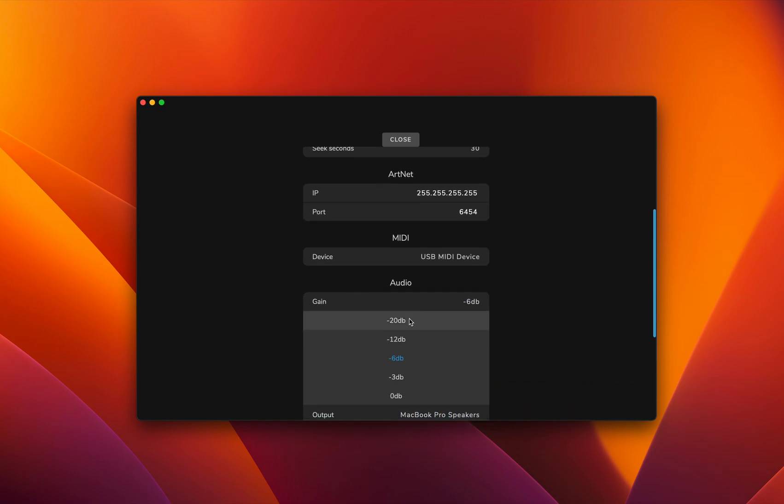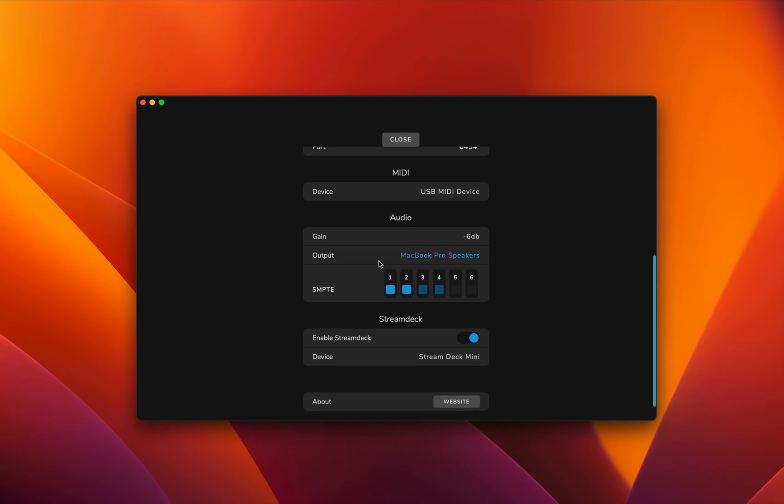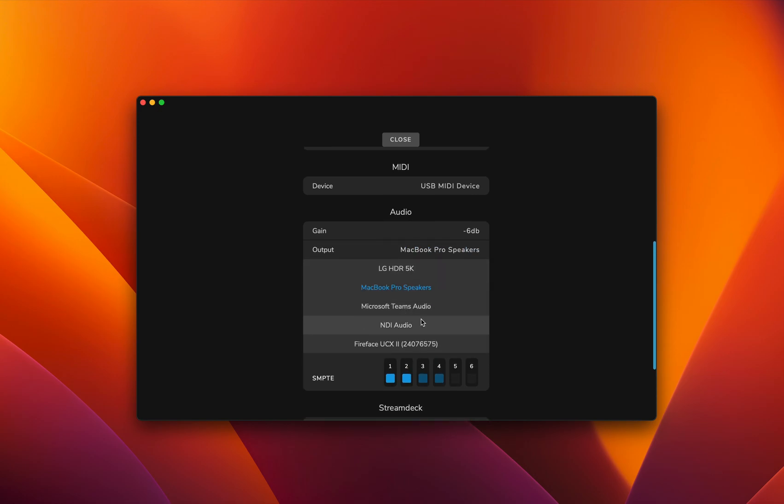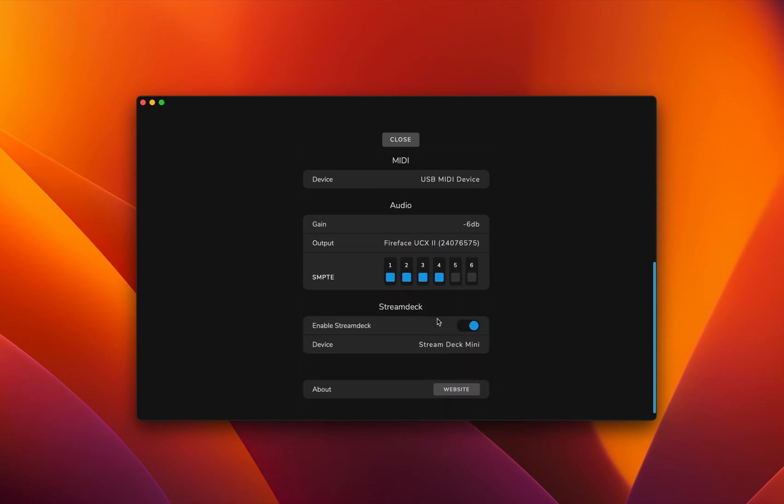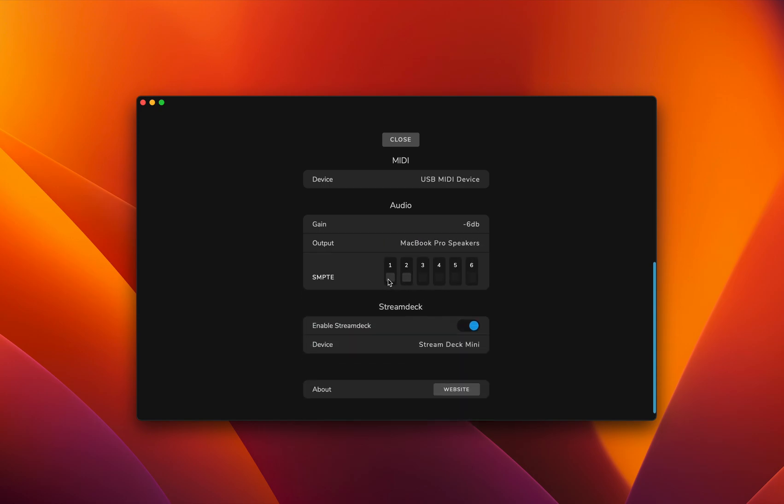Here we can set a gain on the audio, on the timecode. Minus 6 dB is preferred. You can select your output device and also make a channel mapping. If you go to your default, in this case my speakers, we have a left and right channel and we can set which of these channels should receive timecode.